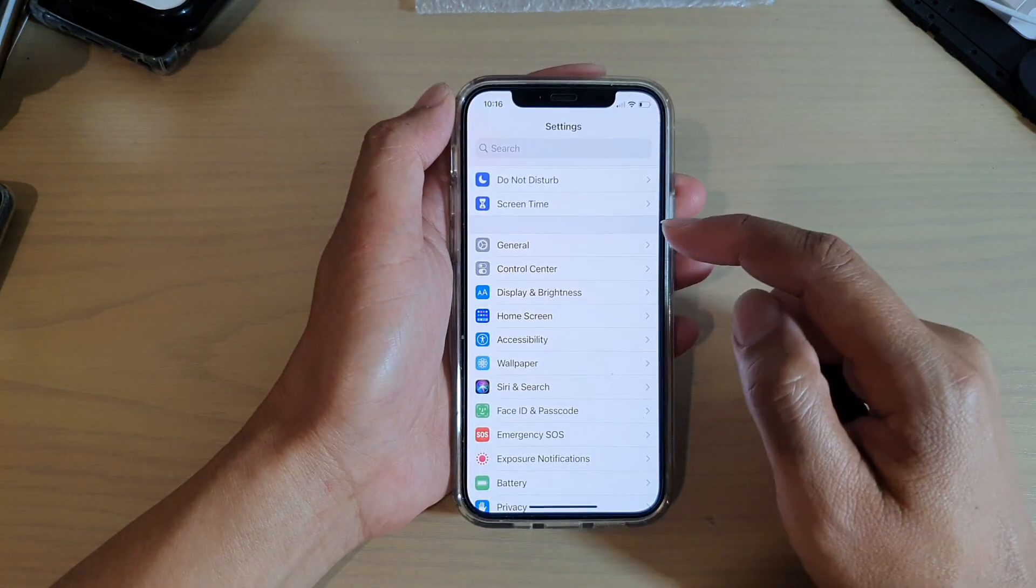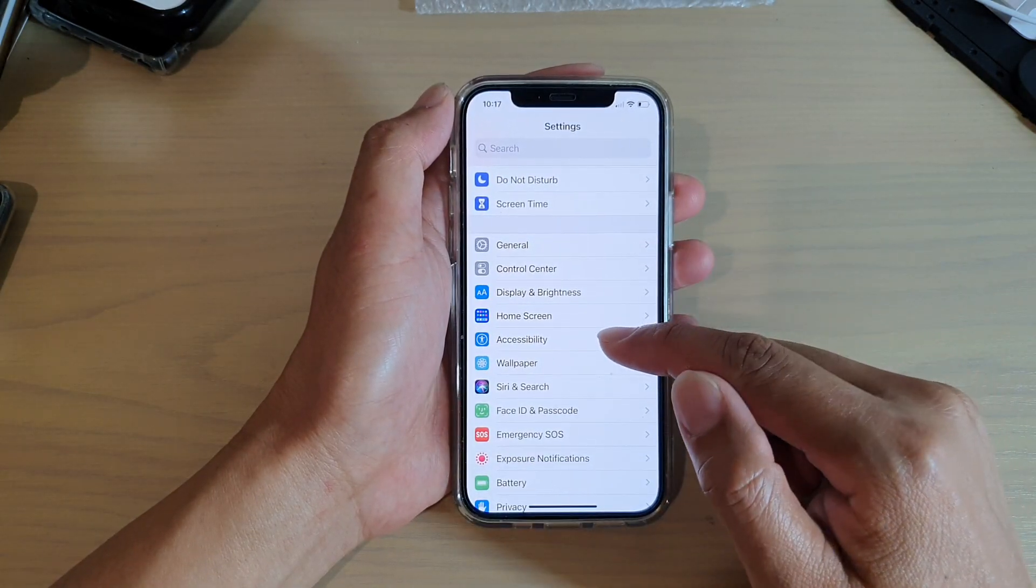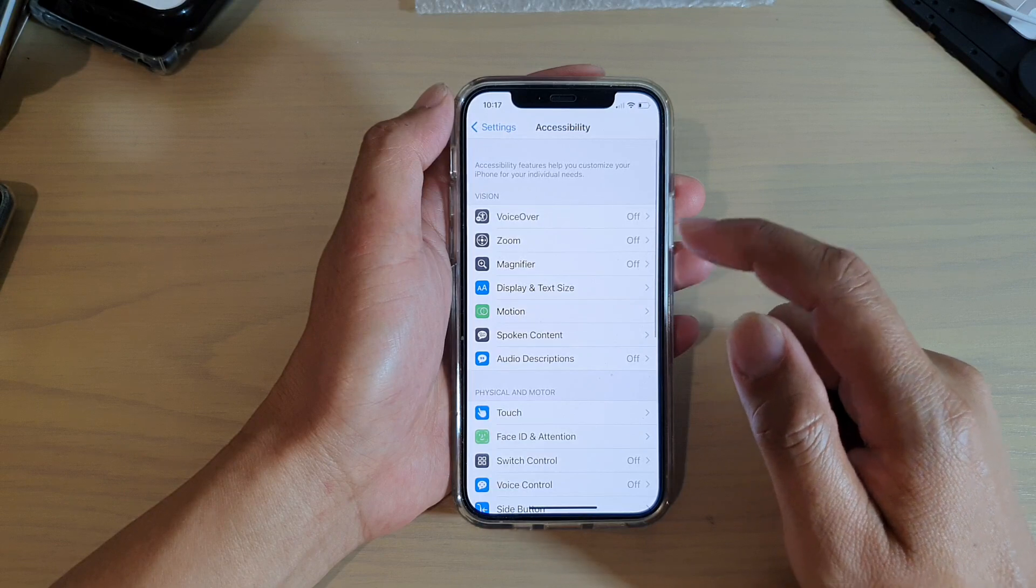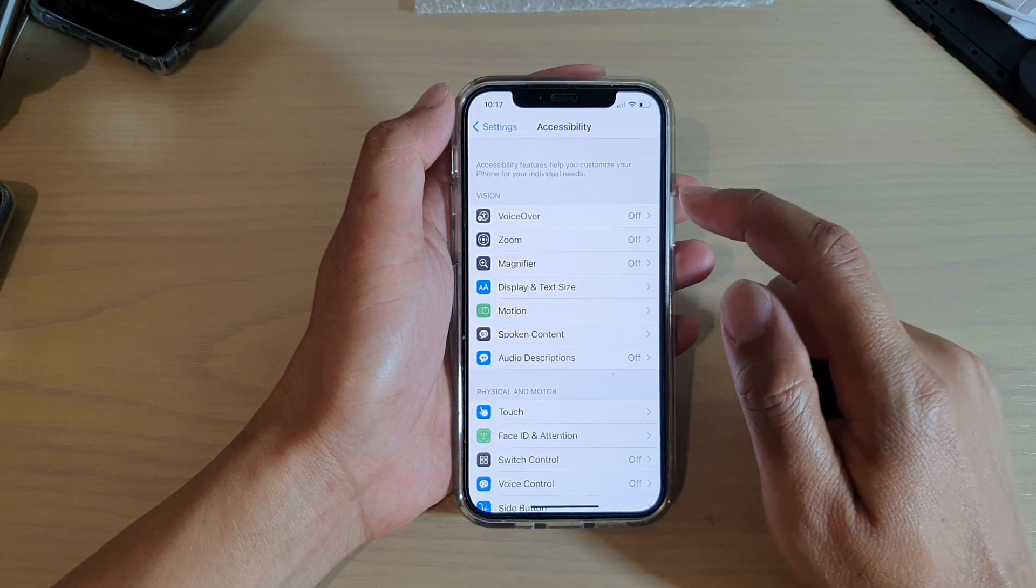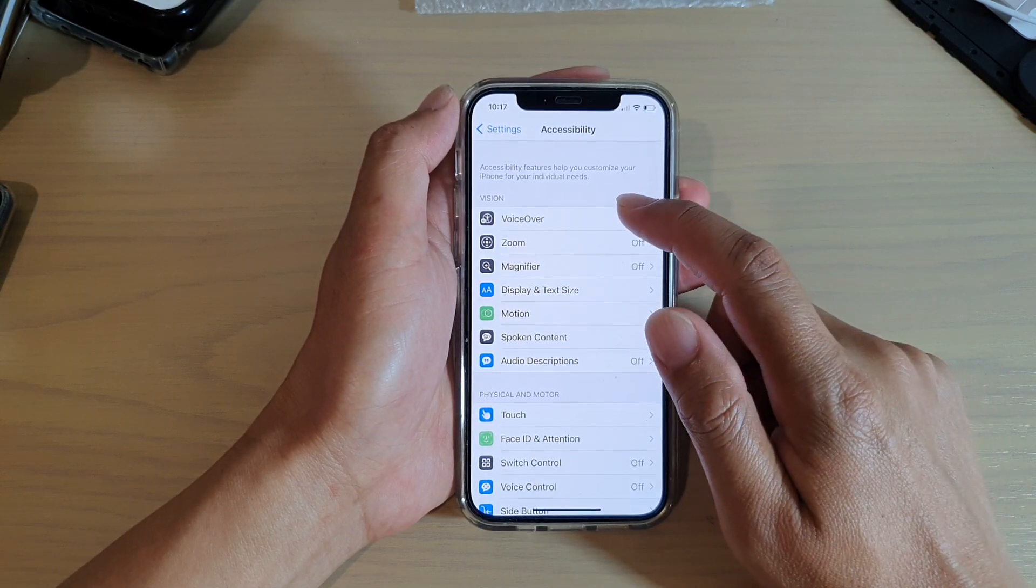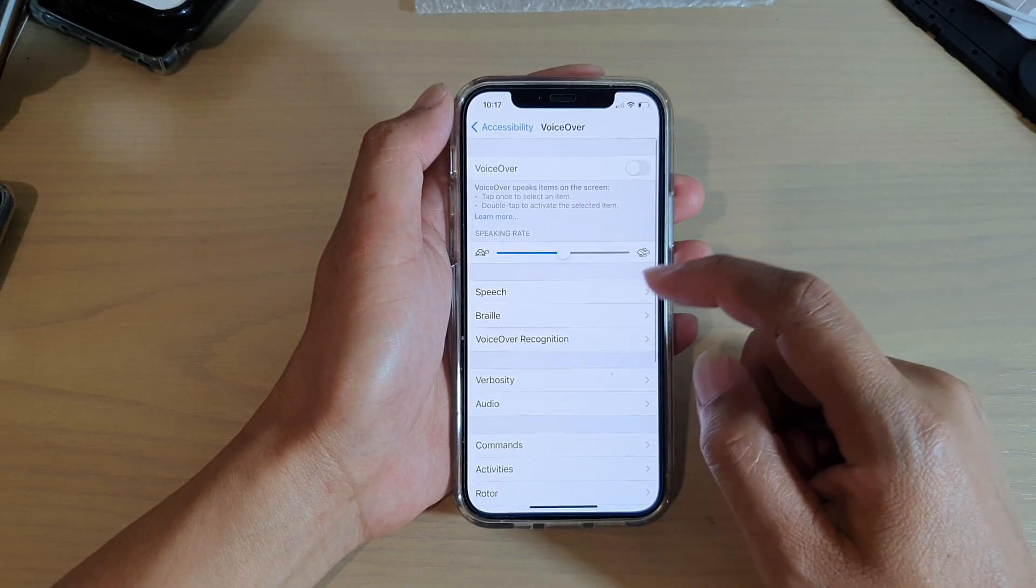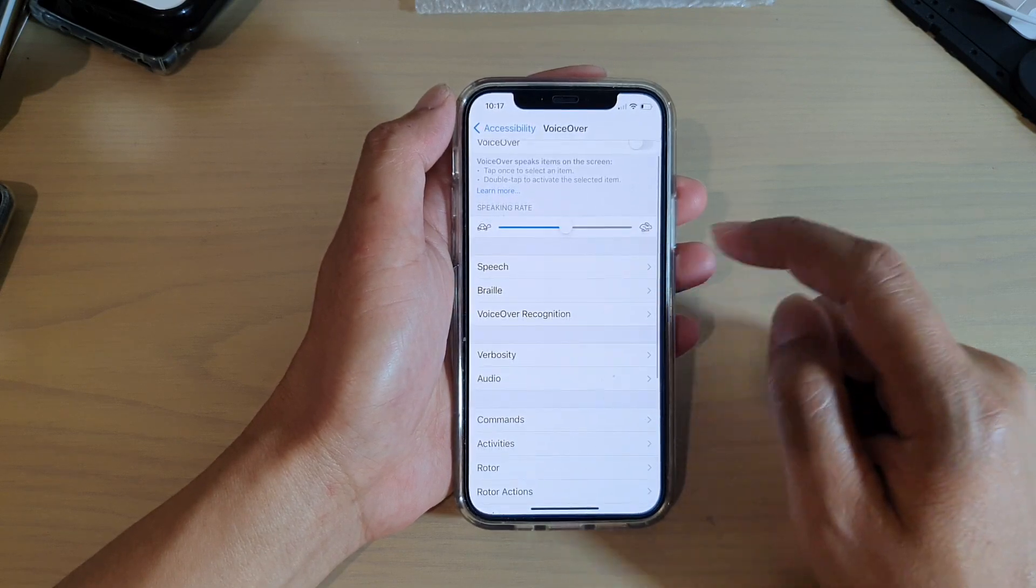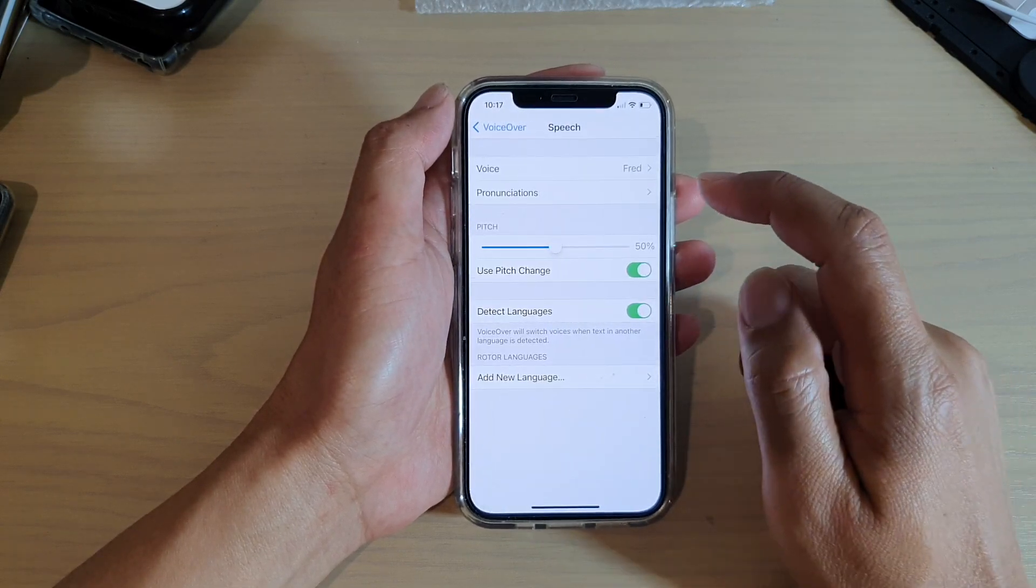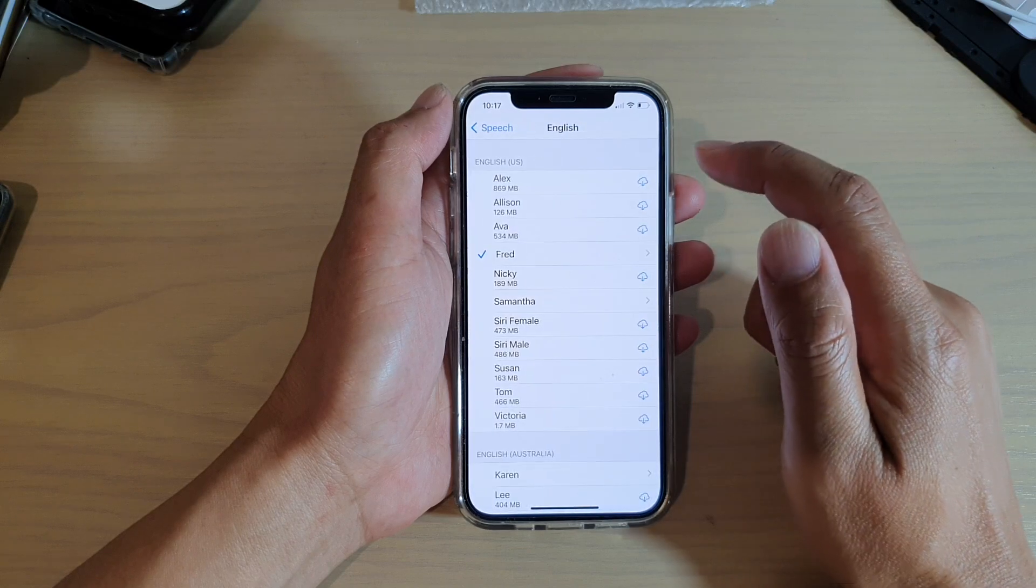In settings, you want to tap on accessibility. Then we're going to go down and tap on voiceover. In voiceover, you want to tap on speech, and then tap on voice.